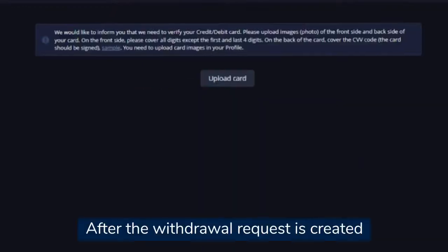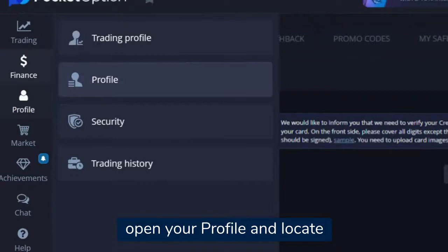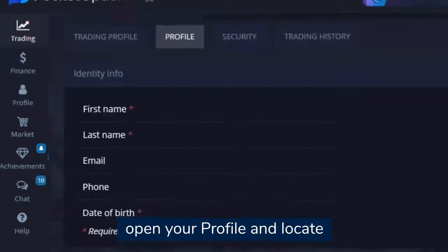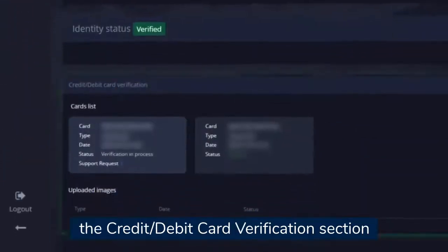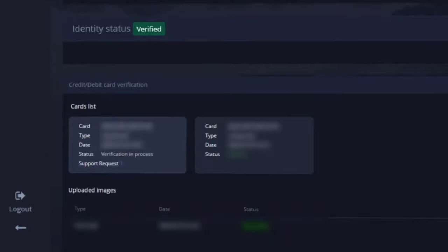After the withdrawal request is created, open your profile and locate the credit debit card verification section.